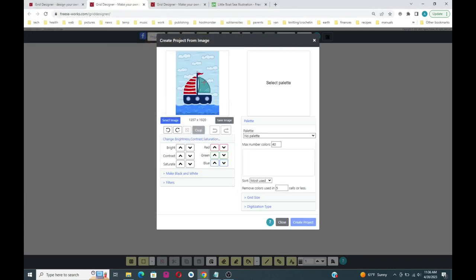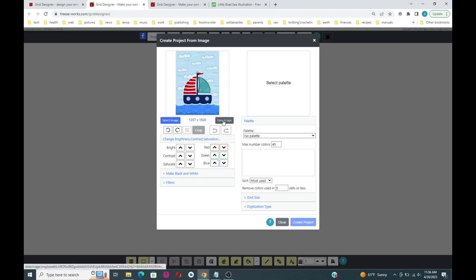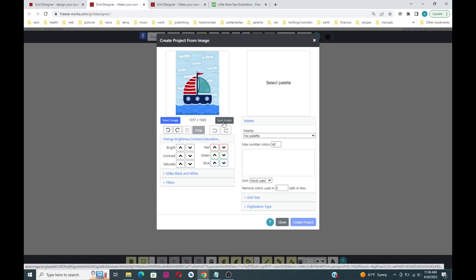Here is our sailboat. In this particular case I'm not going to do anything to this picture. If you have a photograph that's too dark or too bright, you can modify the characteristics of that photograph using the buttons down below, which modify the image. If you want to save that image after you've modified it, you can click on Save Image. There's another video that shows more about those settings.